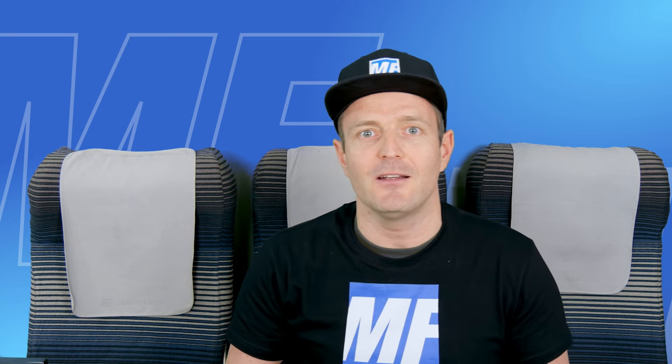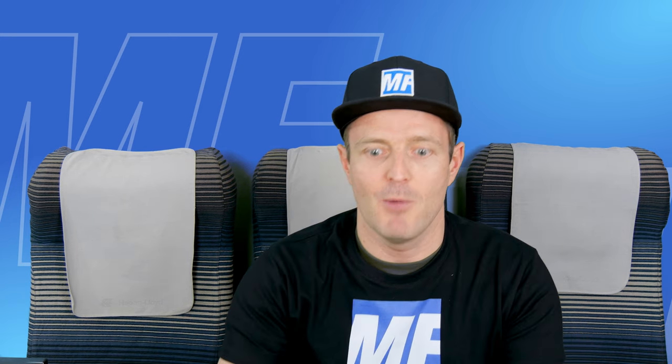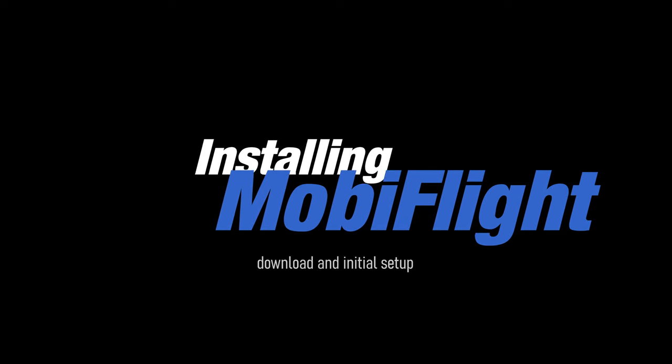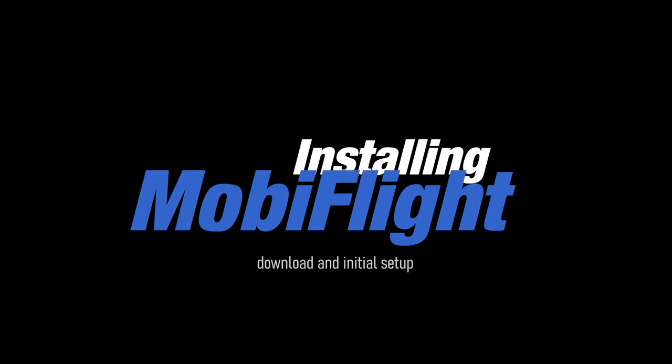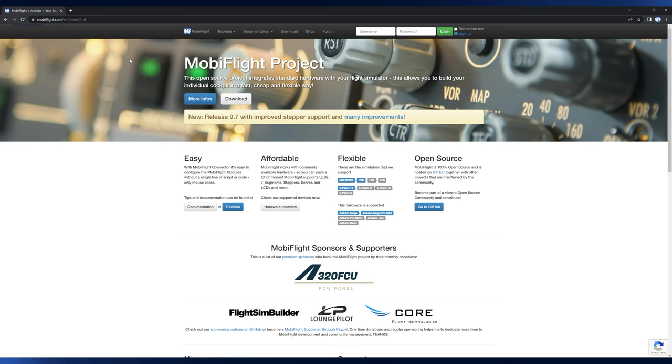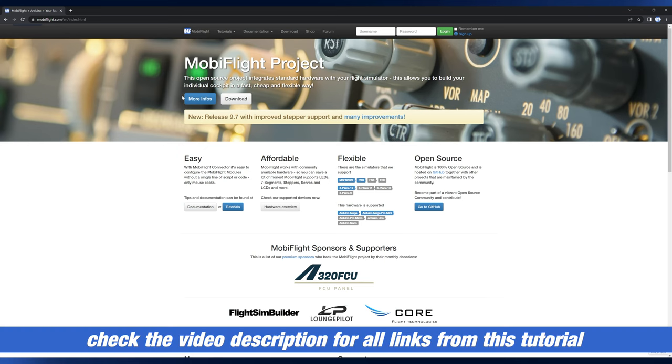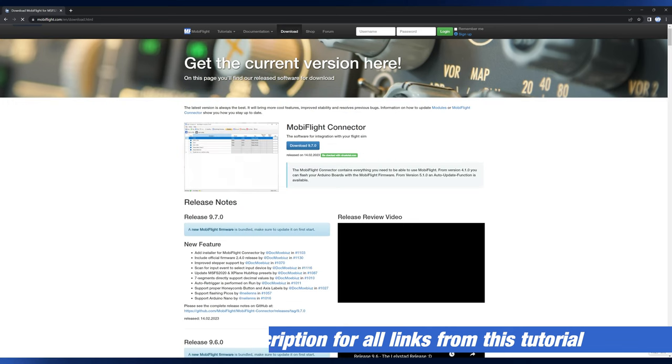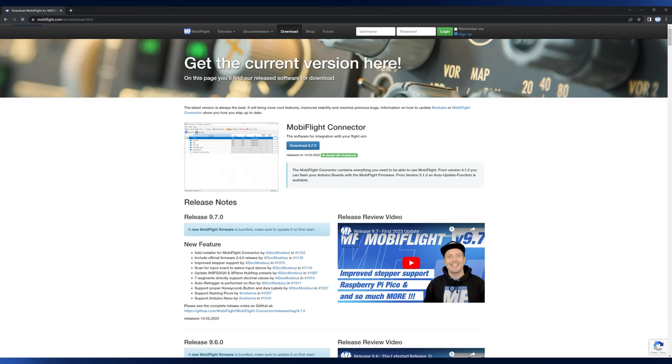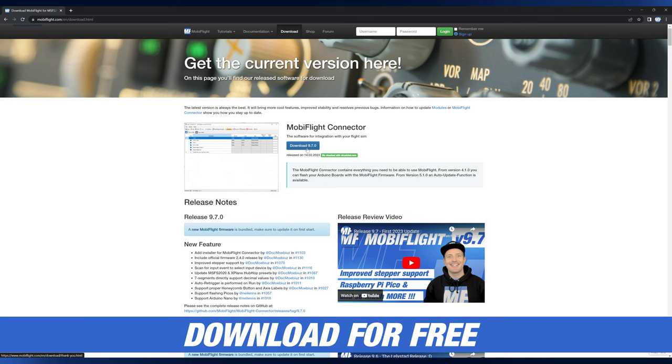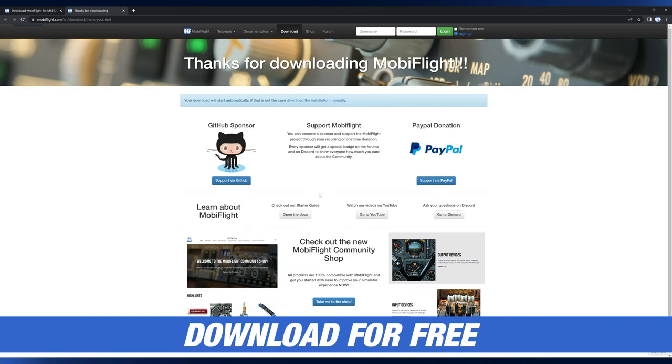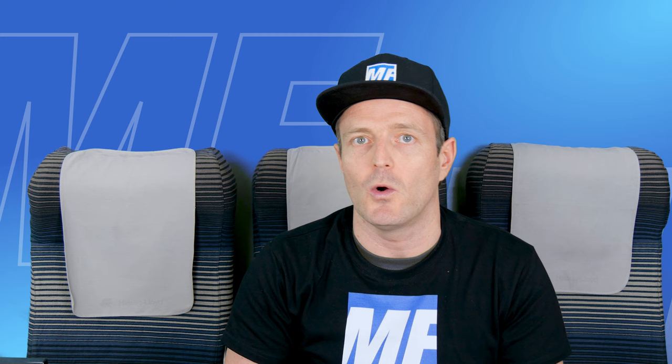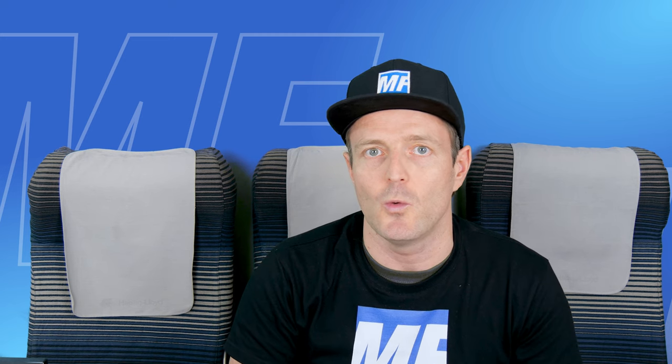Now we're going to download and install MobiFlight. Go to the MobiFlight.com website and head over to the download area where you can find the installer for the MobiFlight connector. You download the installer and that's something you only have to do once. All the other updates are provided through an auto update process within the software.